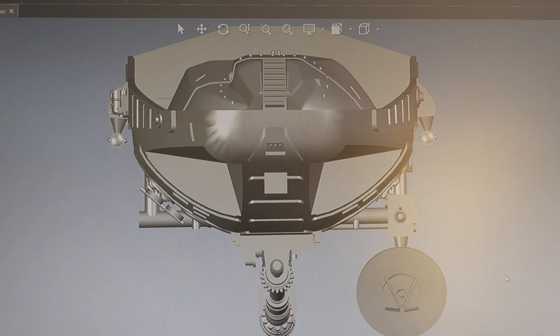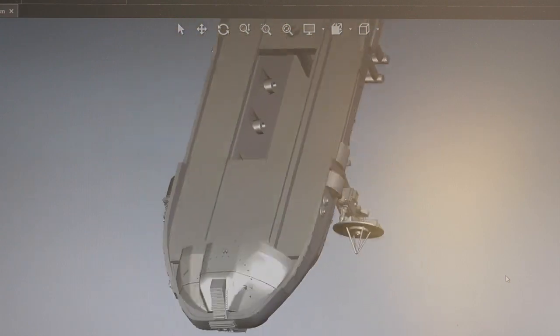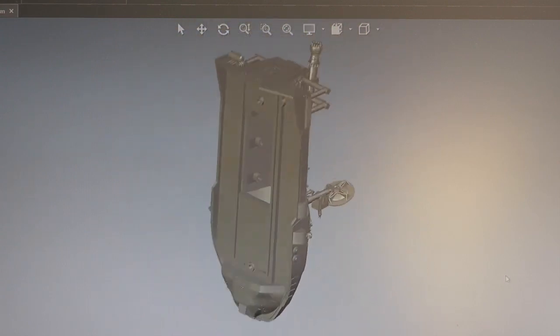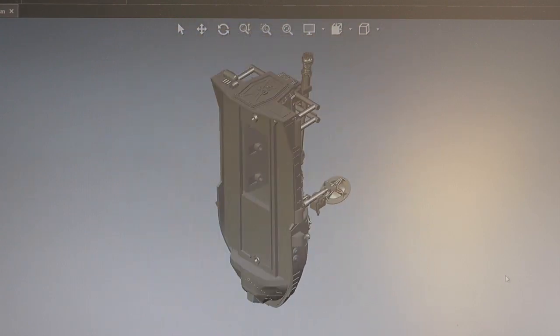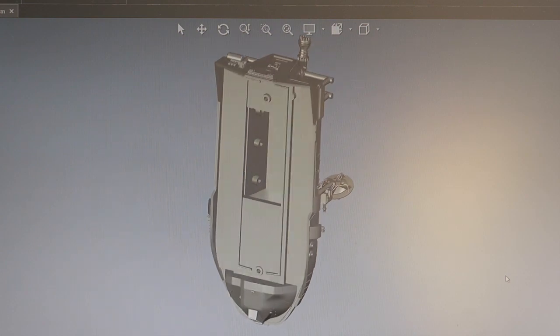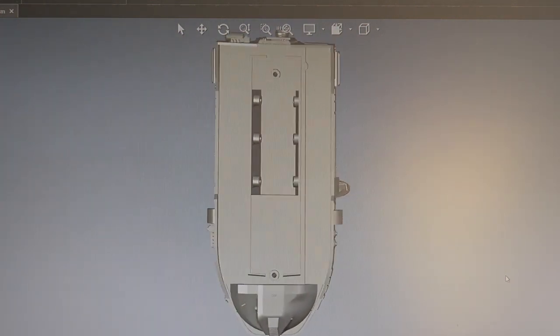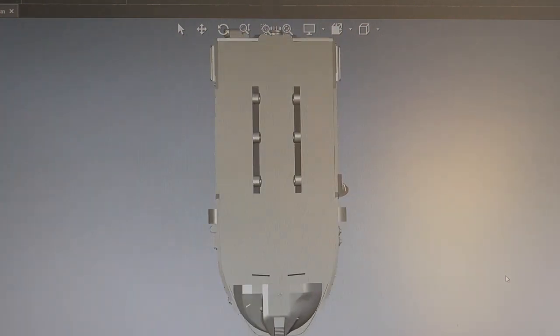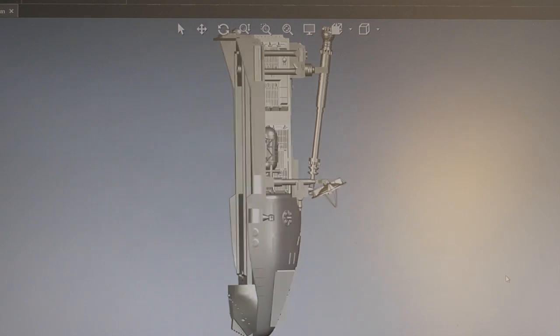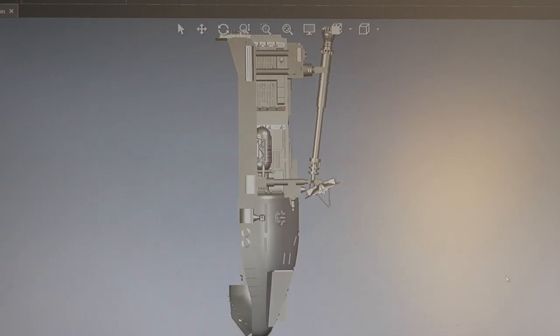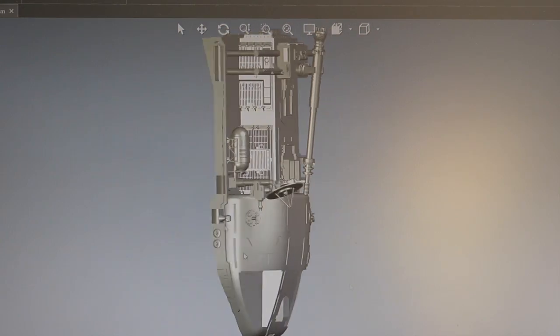Again, these models at this smaller scale were actually scanned from models we made at the larger 1/24th scale, so we can incorporate a great amount of detail into them.